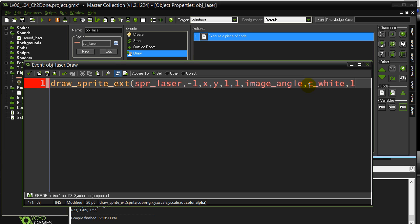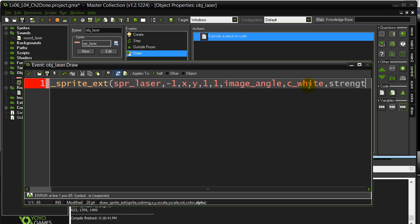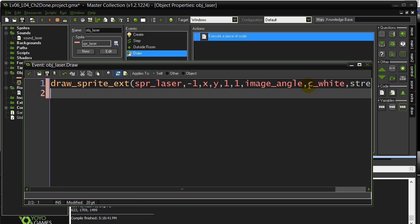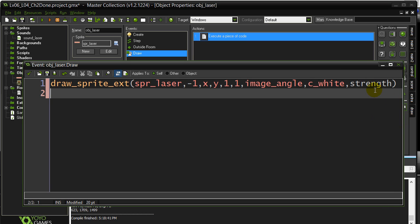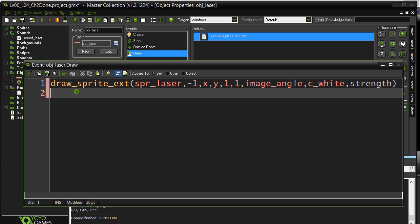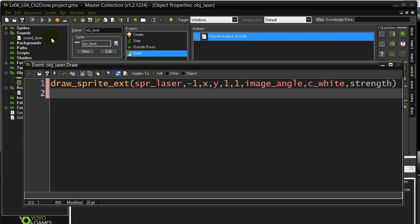Now 1 would be full. 0 would be totally transparent. Can't see it. We're going to put strength. Now remember that strength variable is dropping. So it's going to go from 1 to 0. And that's how this laser is going to be drawn. Now assuming this is all right, I think we're good to go. Give it a test. And that is the solution to this problem.